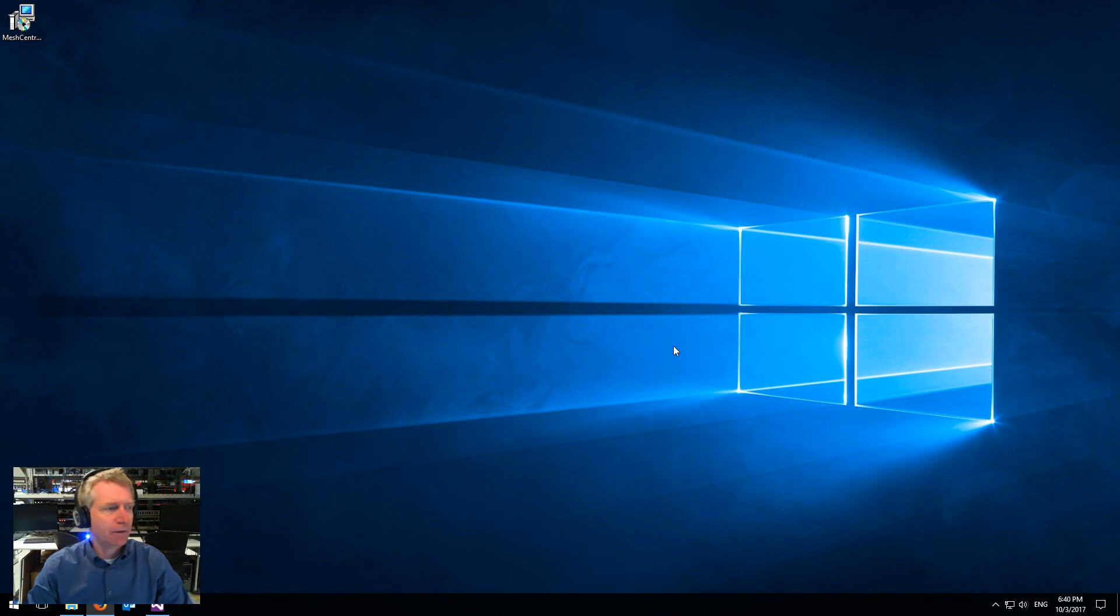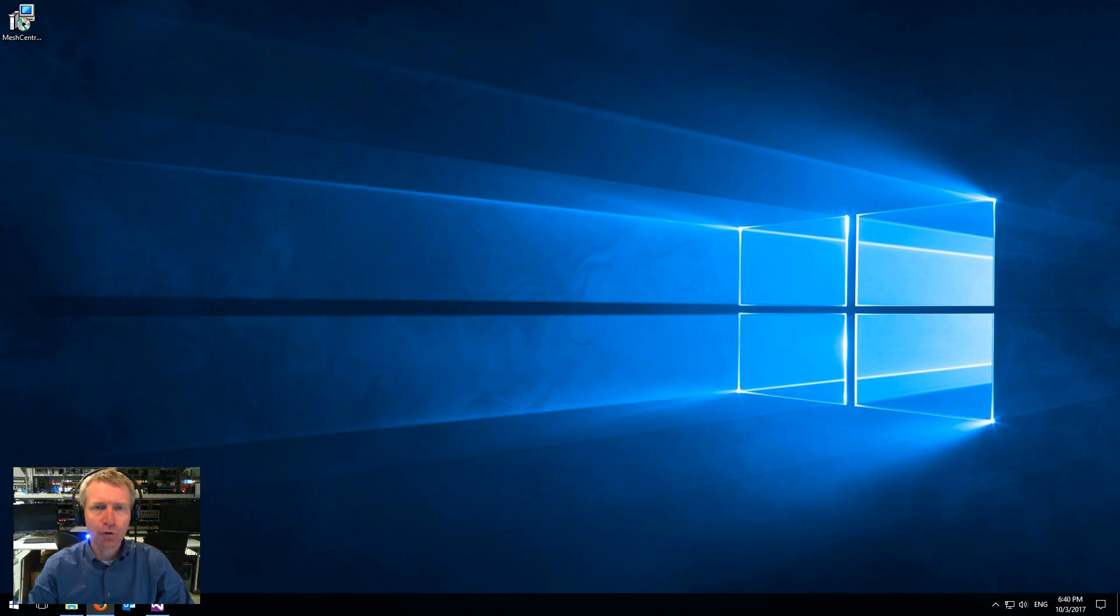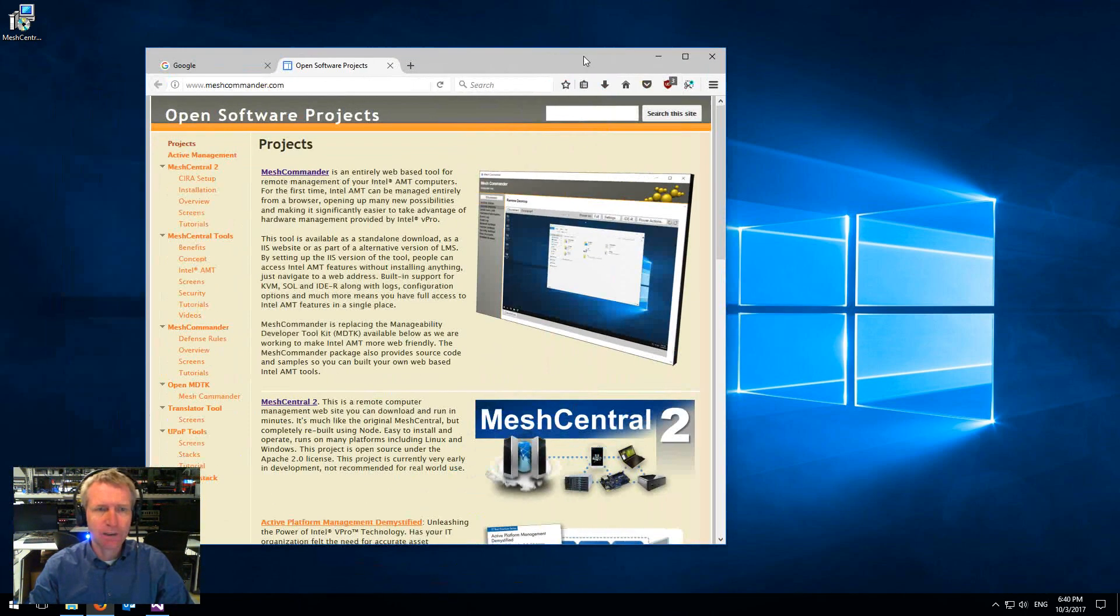Hello, I'm Elian St. Hilaire and in this video we're going to show you how to install Mesh Central 2 on Windows very easily.